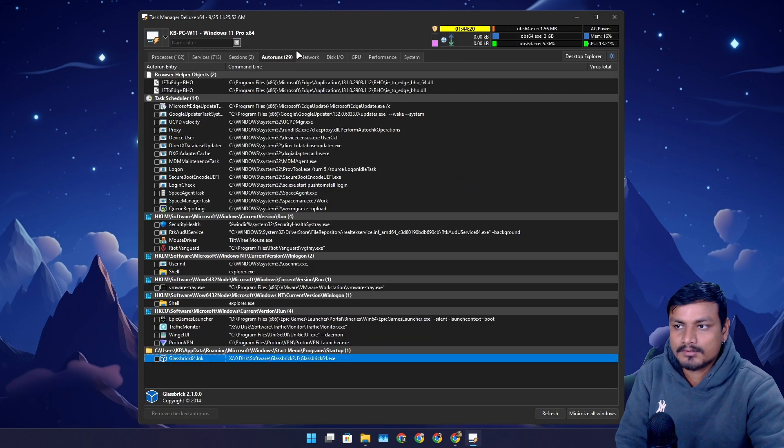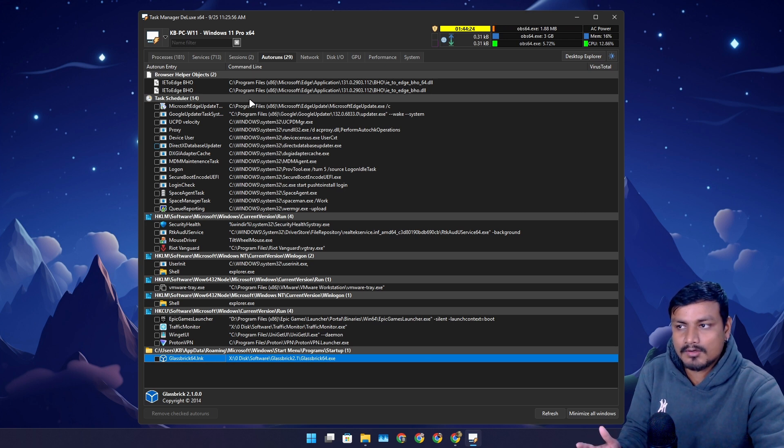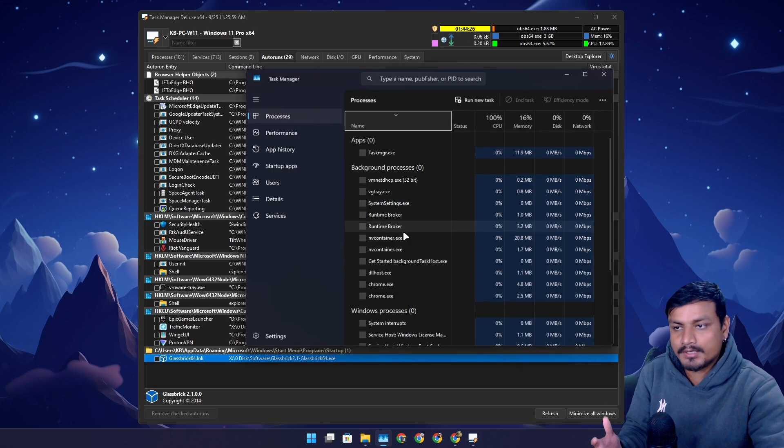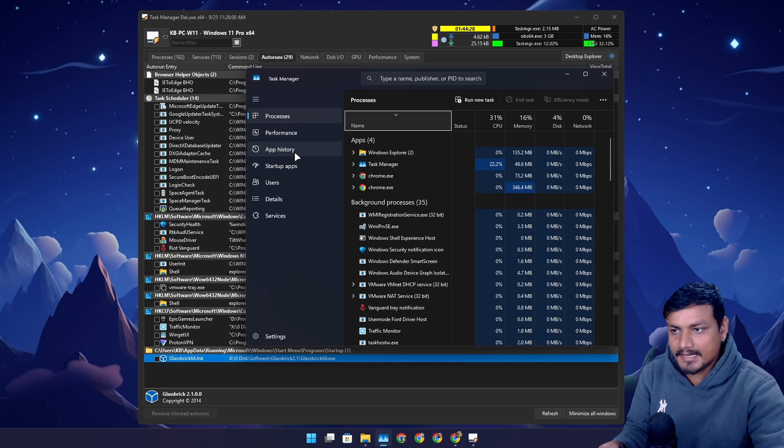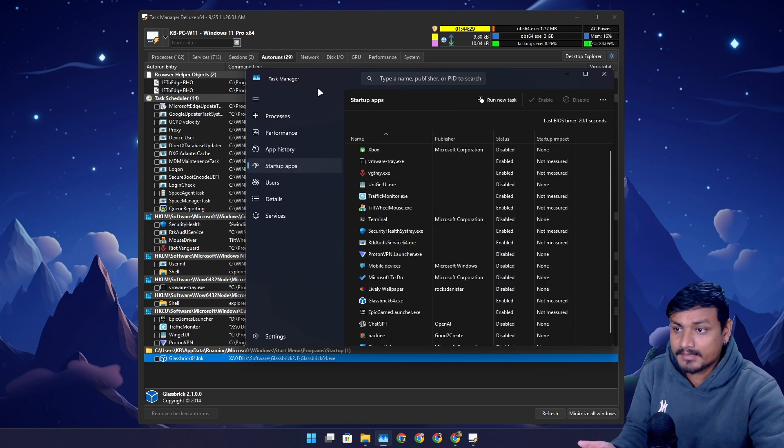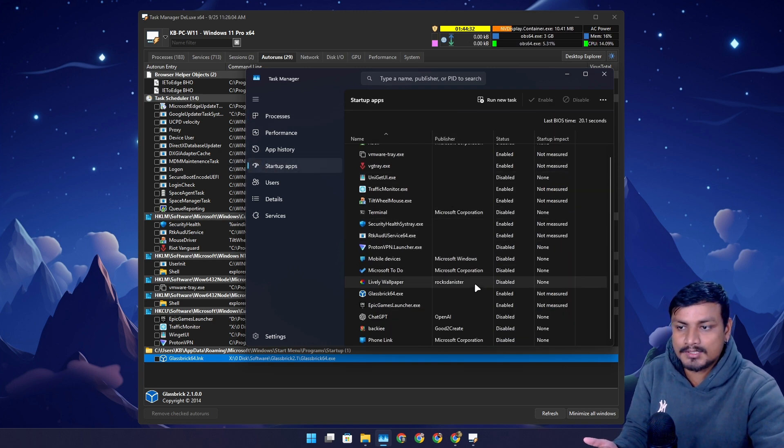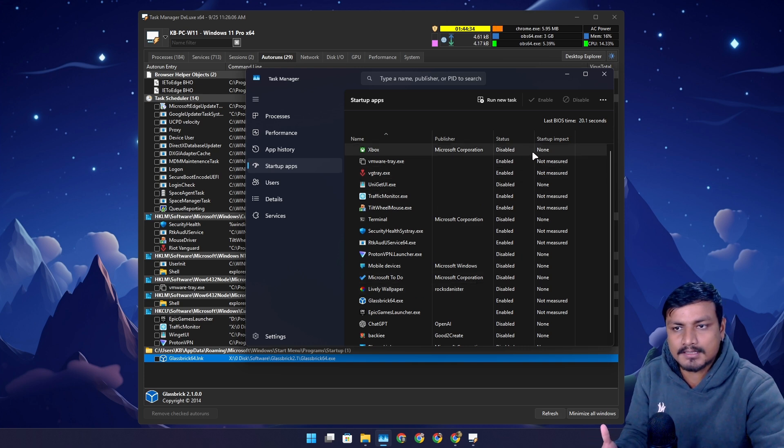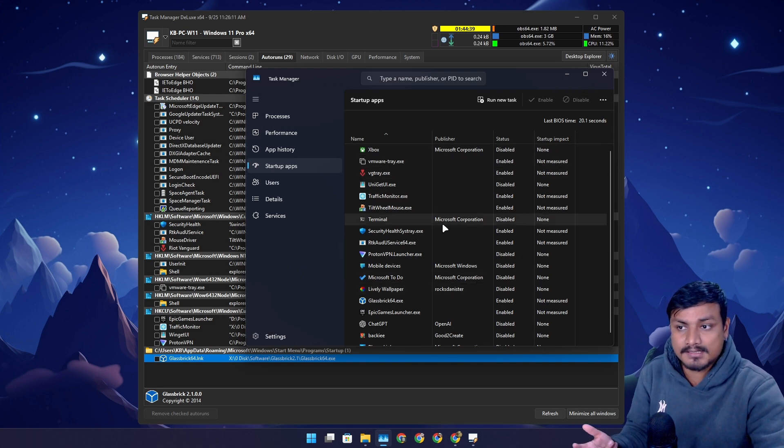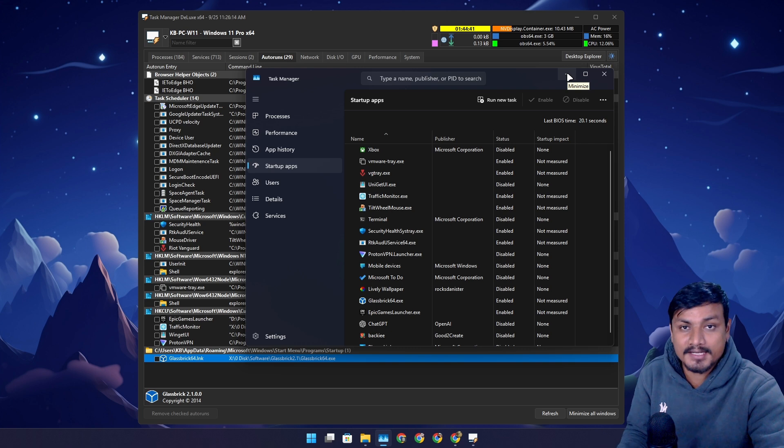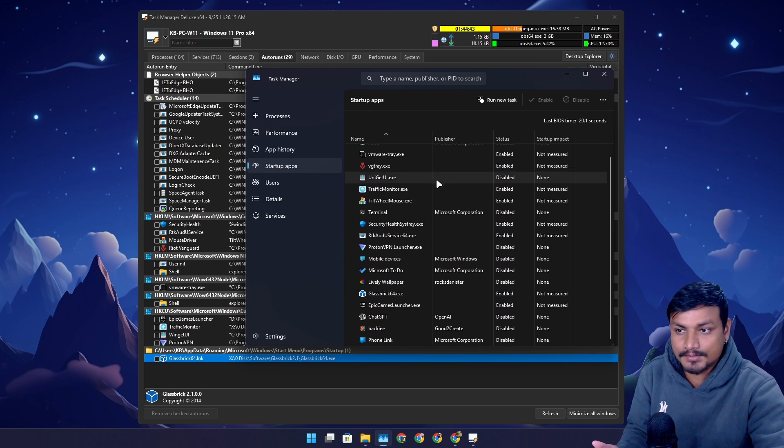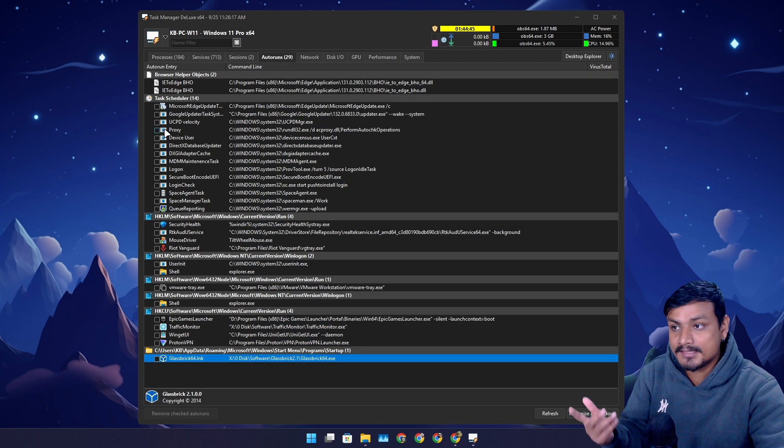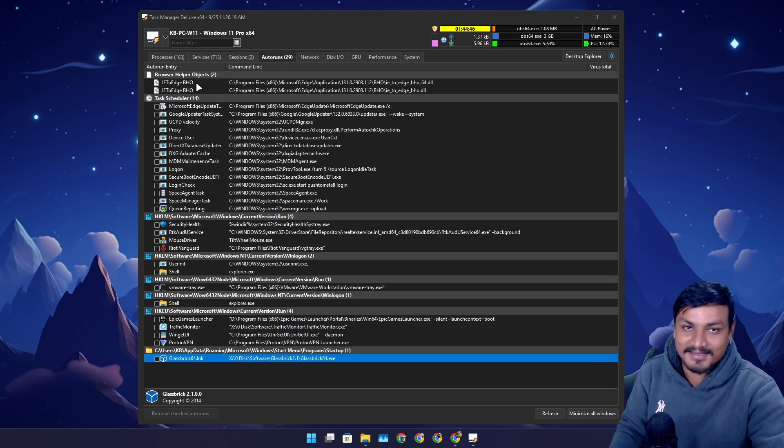There is this thing called Autoruns. Here you'll find the programs that automatically run in background, which you can also find in Task Manager if we go into the startup apps. But you won't be able to find all the programs that run in background.